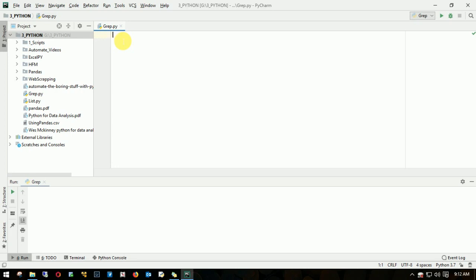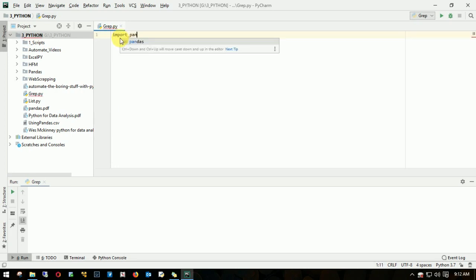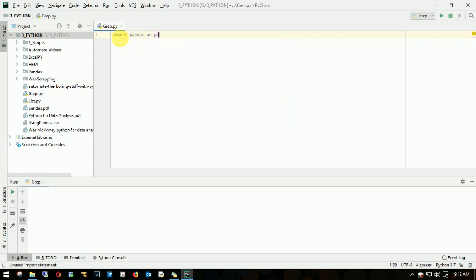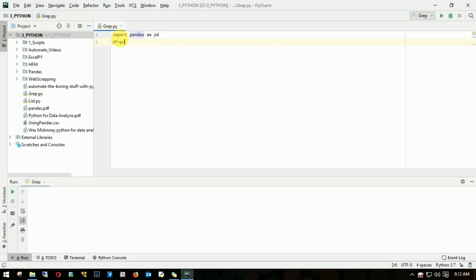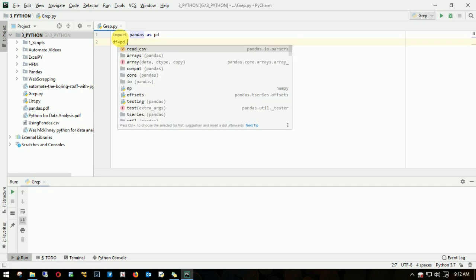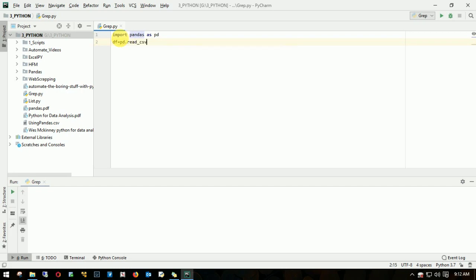First thing is I'll import pandas and name it as pd. This is pretty common: import pandas as pd. I'll create a dataframe. A dataframe is a place where your data can be stored in tabular format. I'll name it as df equals pandas, that is, I'll name it as dataframe.read_csv.